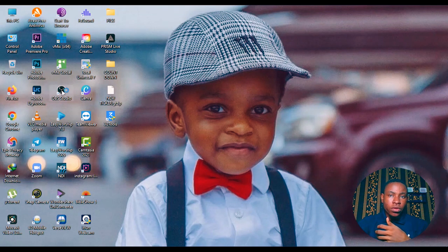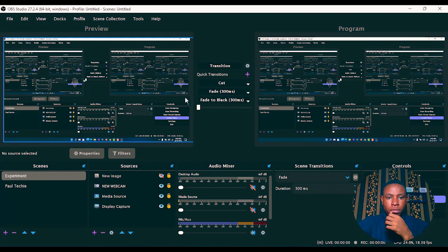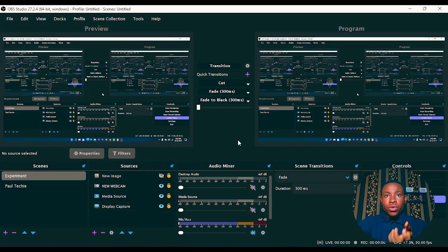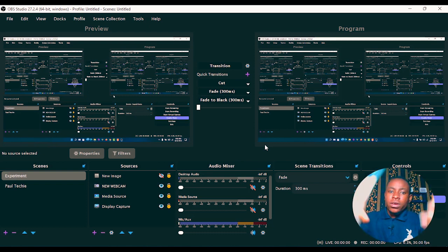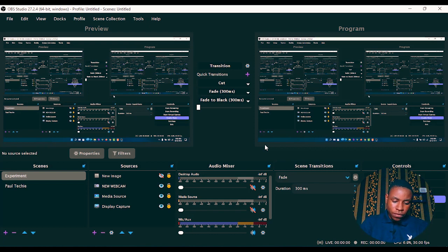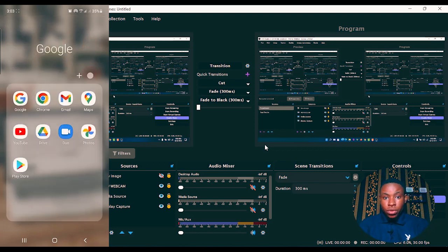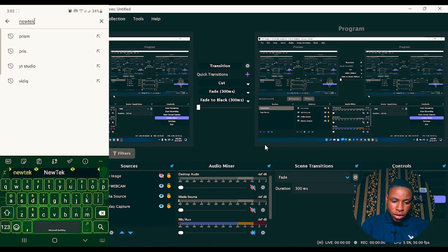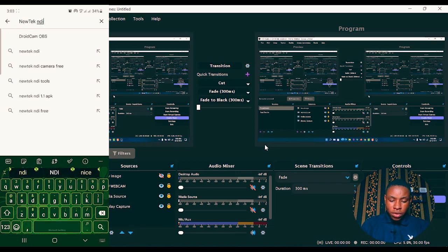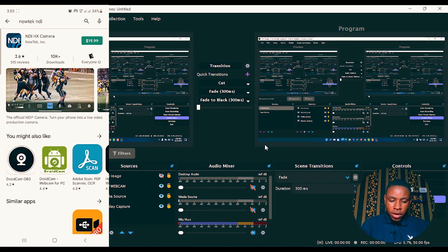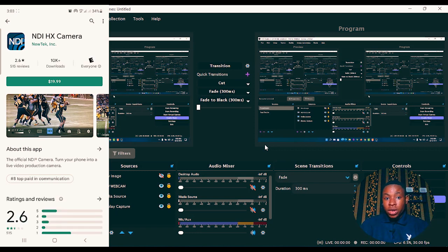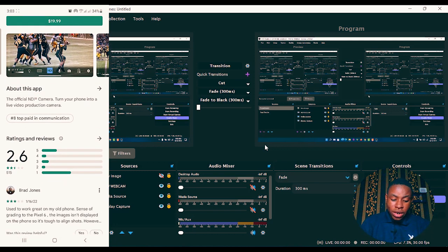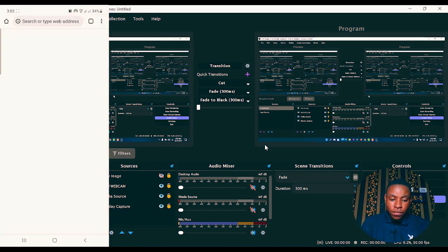Open the OBS software and go over to your phone. Go to the Play Store on your phone and search for 'NewTek NDI'. Once the results load, you'll see NewTek NDI — note that it currently costs about $19.99. But don't worry, I'm going to show you how to get it free of charge — just click the link I've dropped in the description below and you'll be able to download it for free.